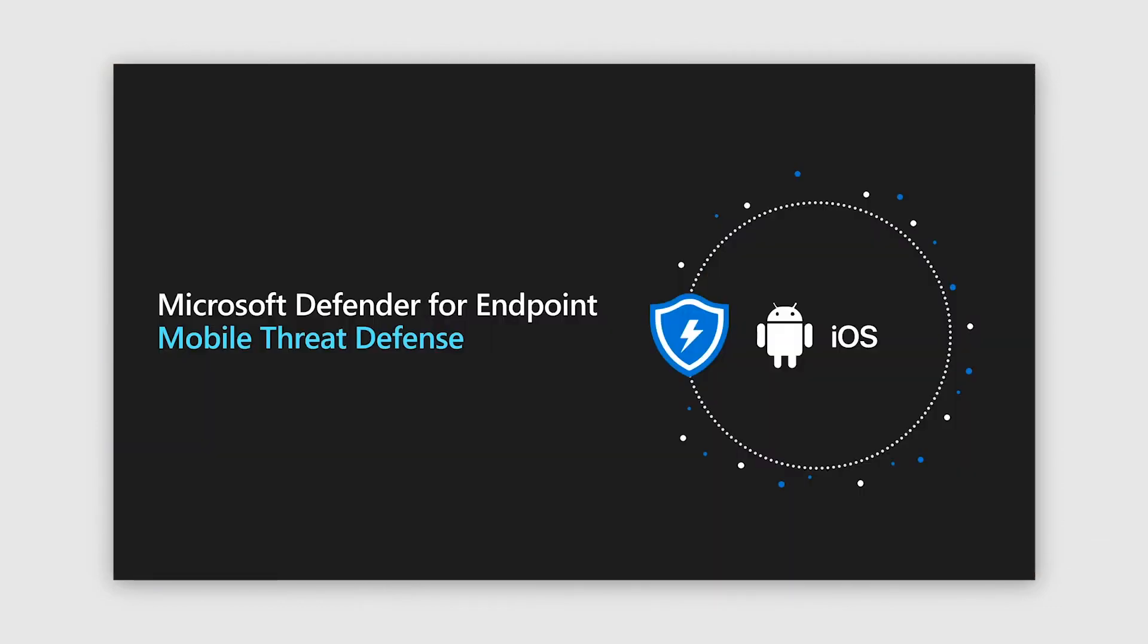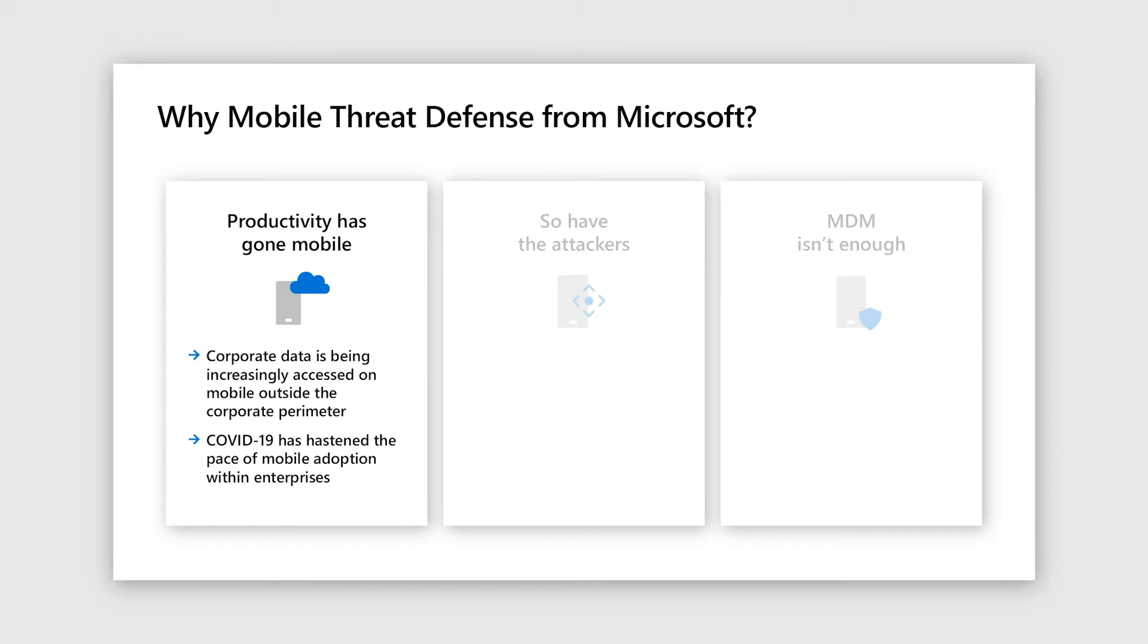Thank you, Helen. Hi again, everyone. I'm Kanishka Srivastav, lead PM for our mobile threat defense offering that is Android and iOS endpoint applications. So I'll start off with the big announcement that our Android offering is now in GA and iOS is now getting to public preview. So go out there and try your mobile threat.